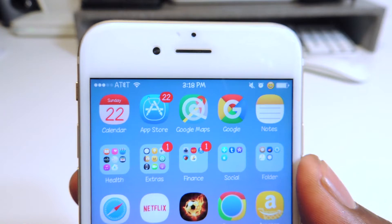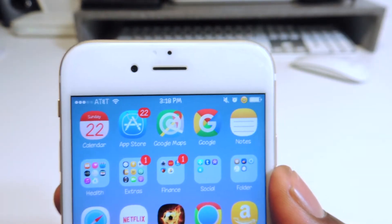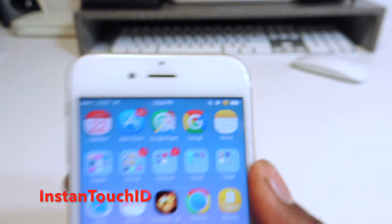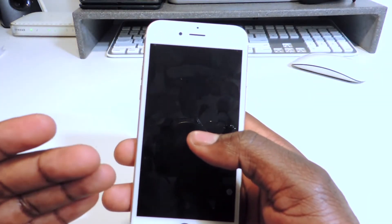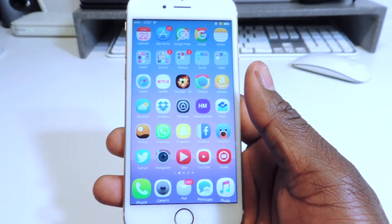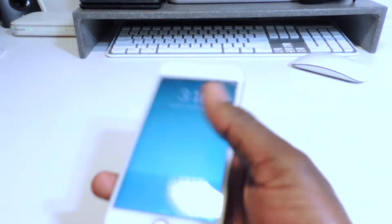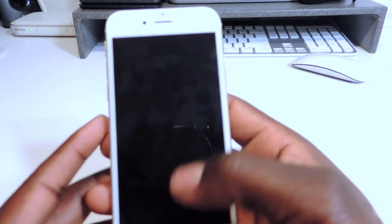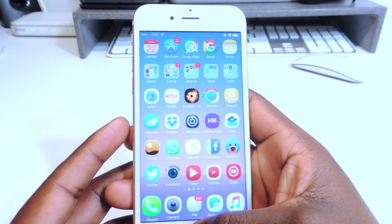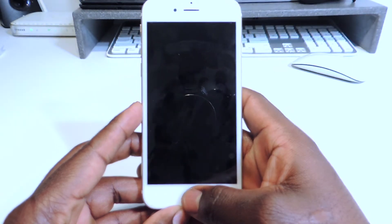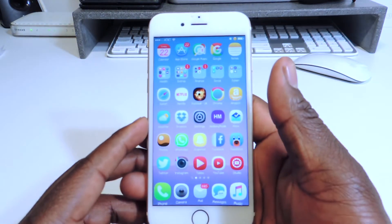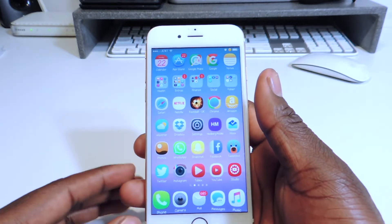My sixth tweak is called Instant Touch ID. Instant Touch ID — basically, to open up your phone you don't have to actually press the home button if you have a Touch ID enabled device. Just rest your finger on it and it opens. Simple as that. Cool tweak.